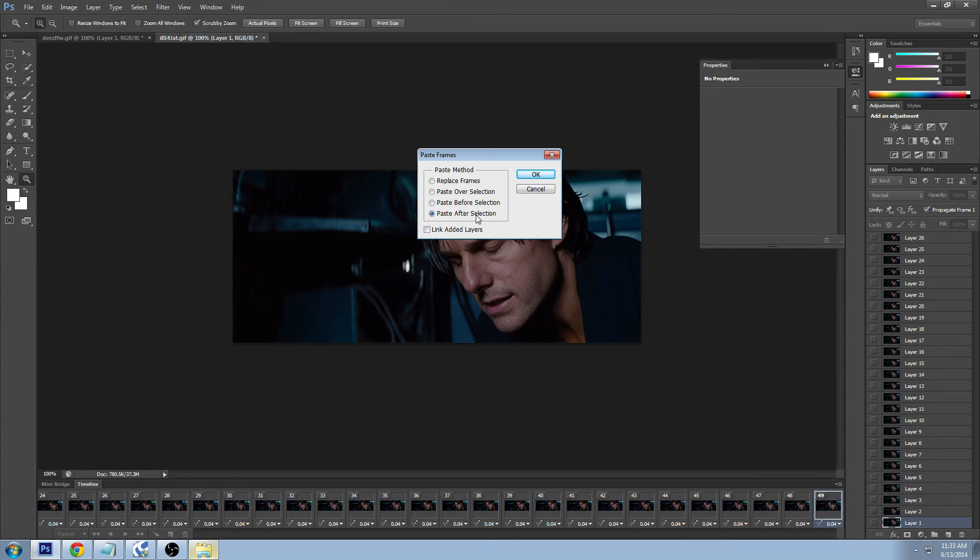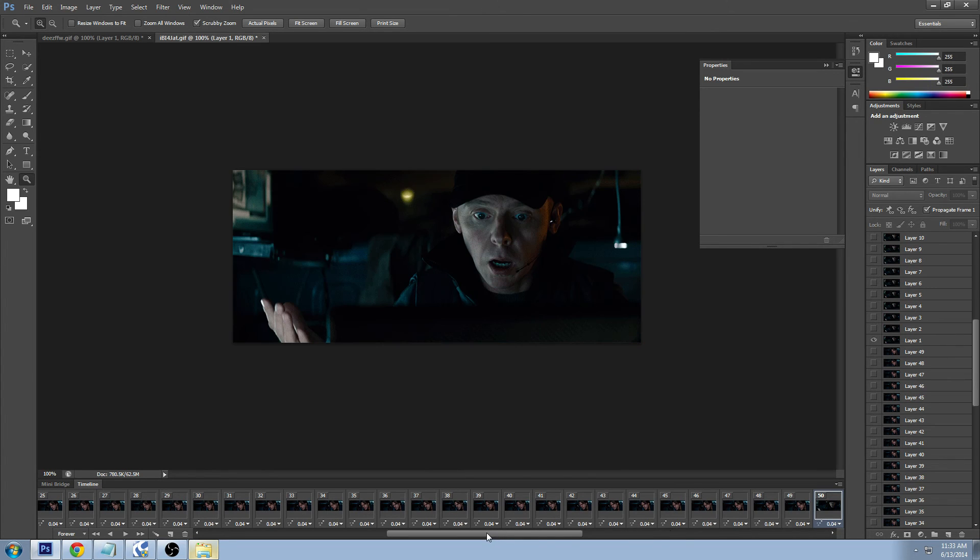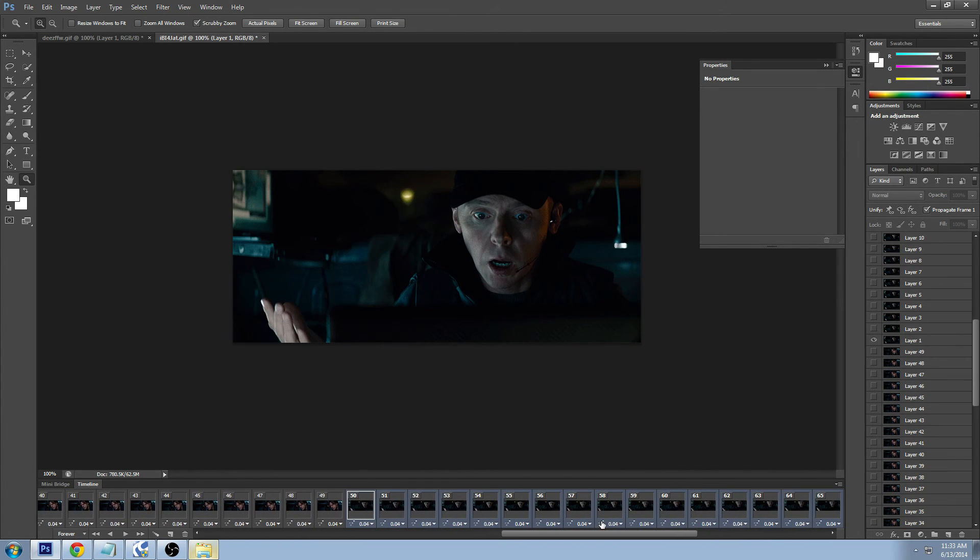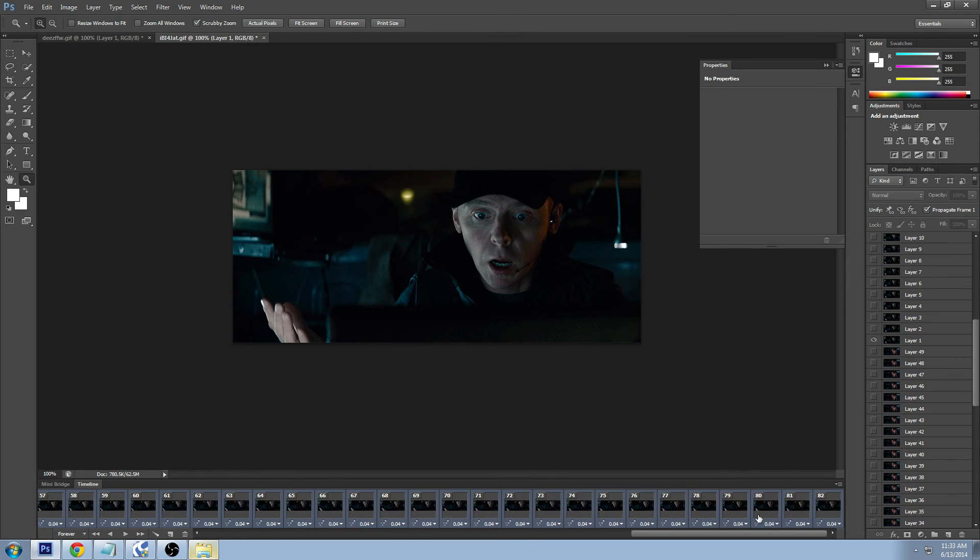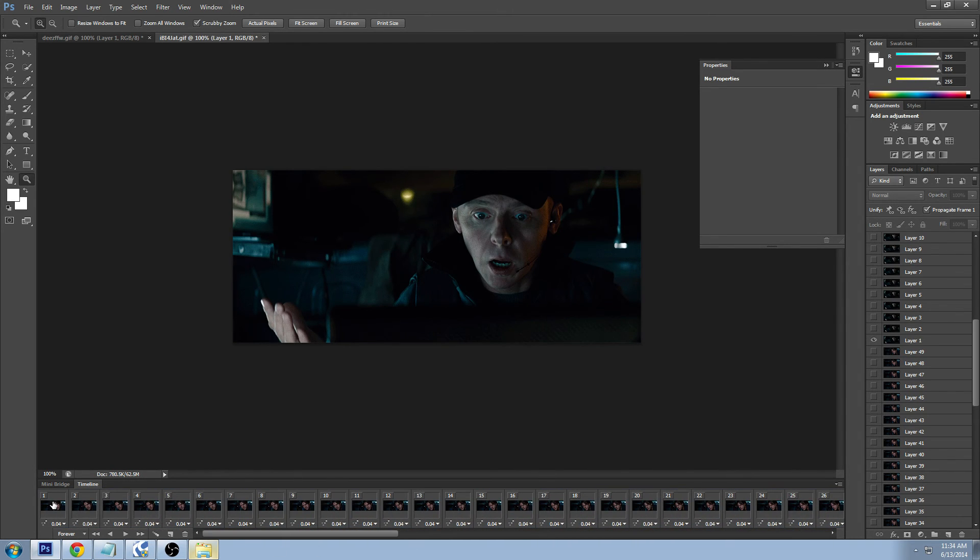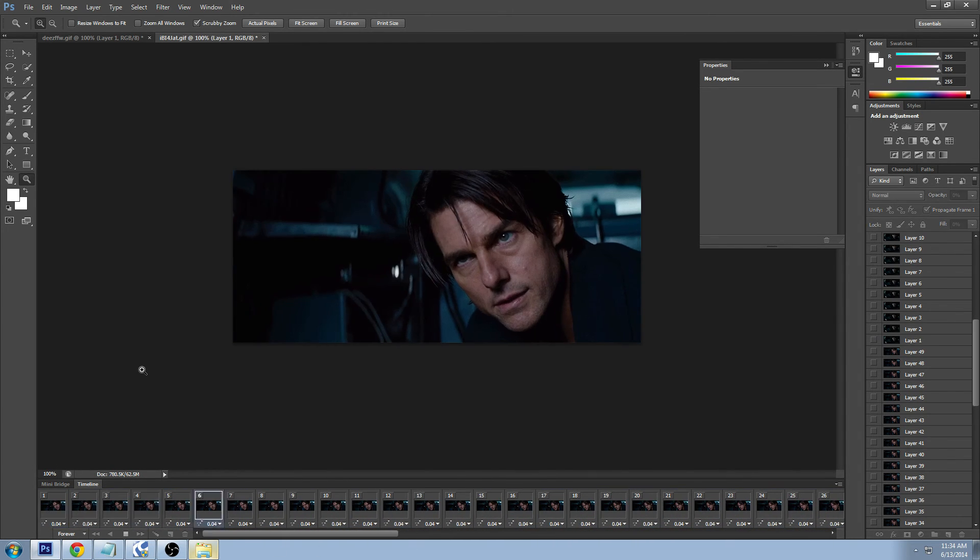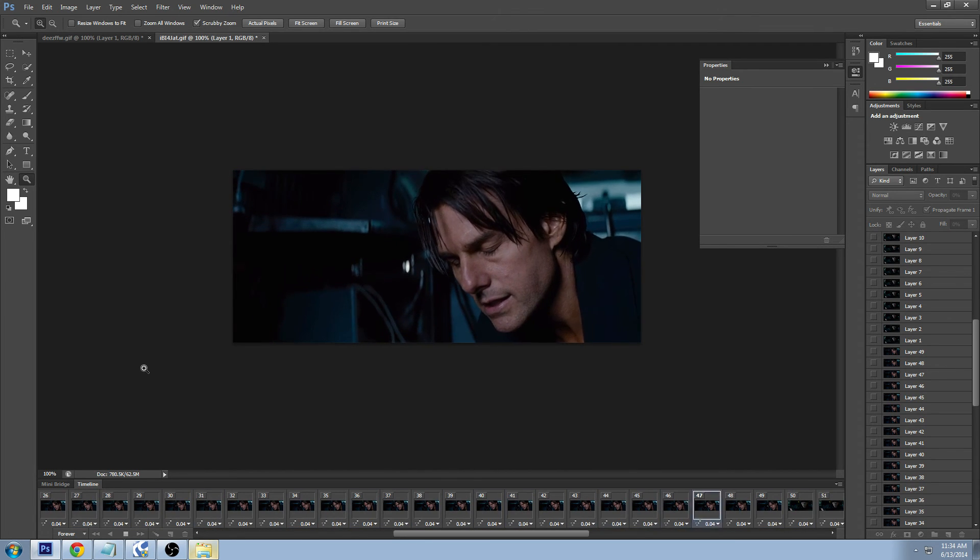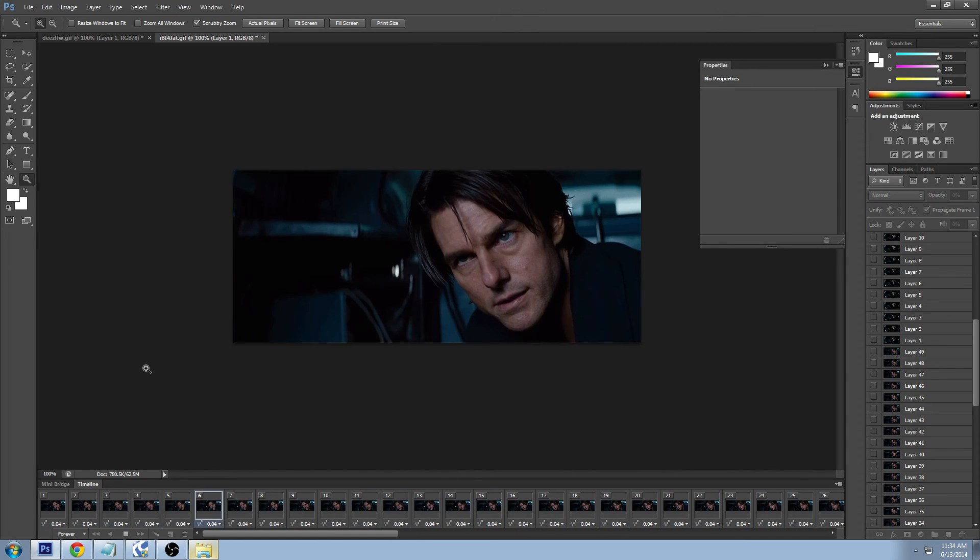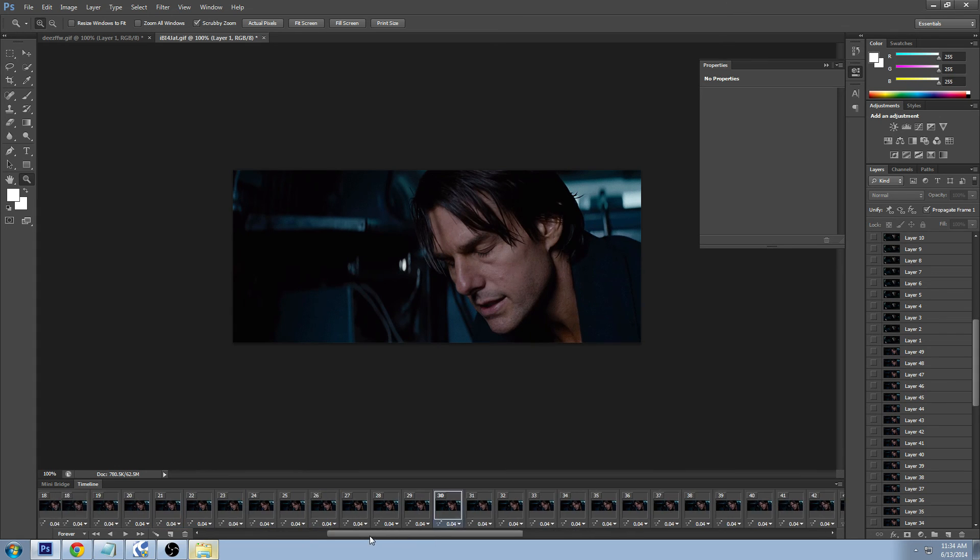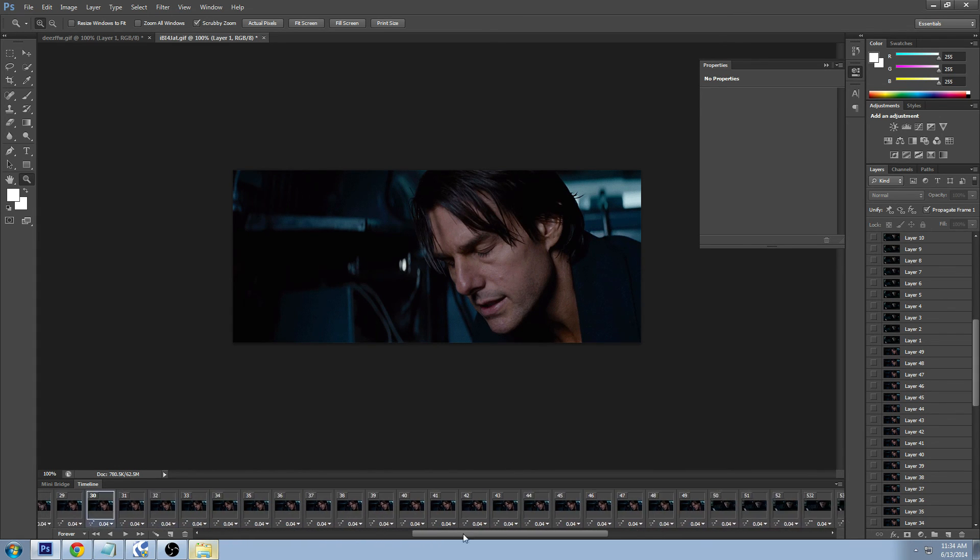And it just put all those frames from the first GIF into this Tom Cruise GIF which is the second GIF. So let's see how it turned out - he looks disgusted, Simon Pegg goes what. Now this is something you can play around with depending on what you want to do with it but that's how you join two or more GIFs together.